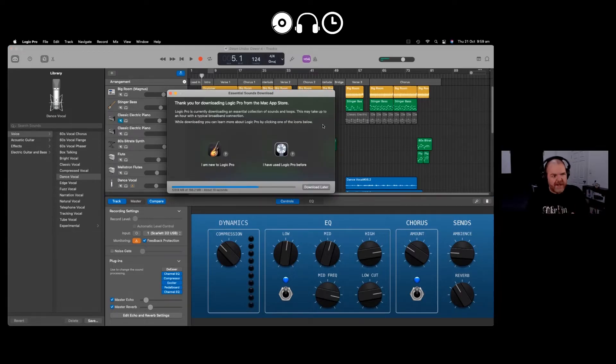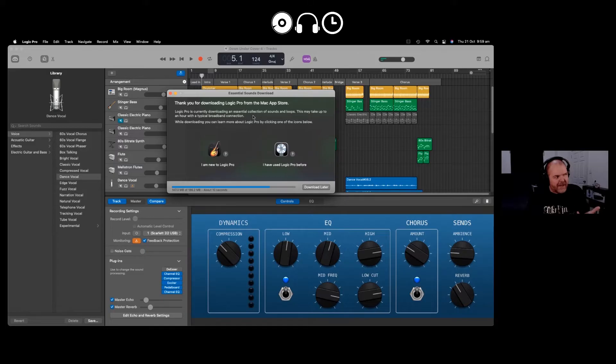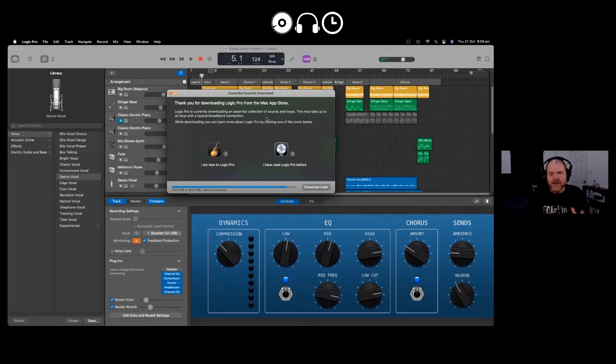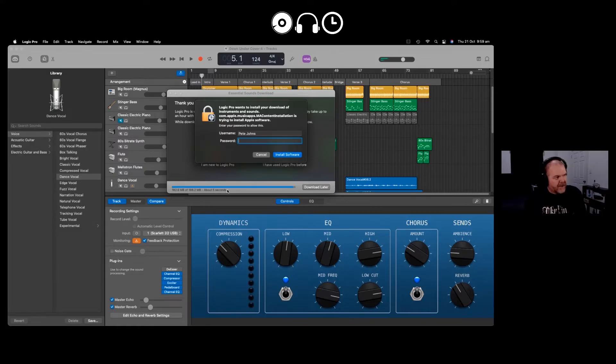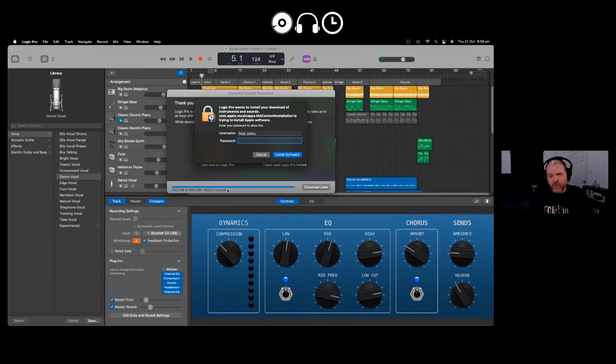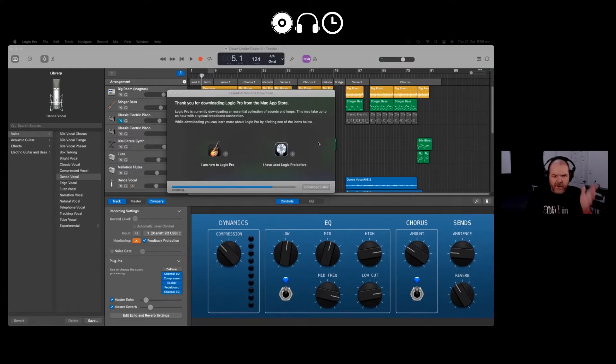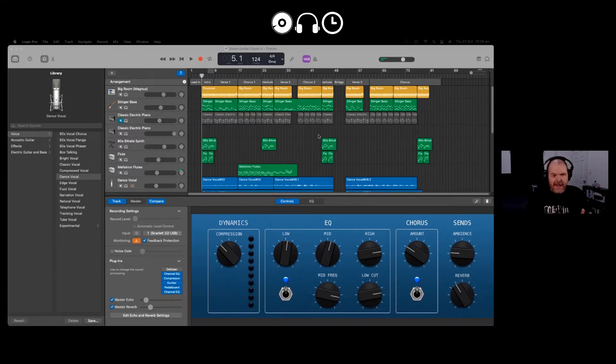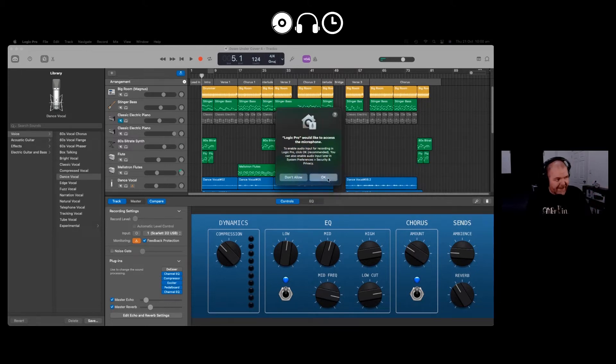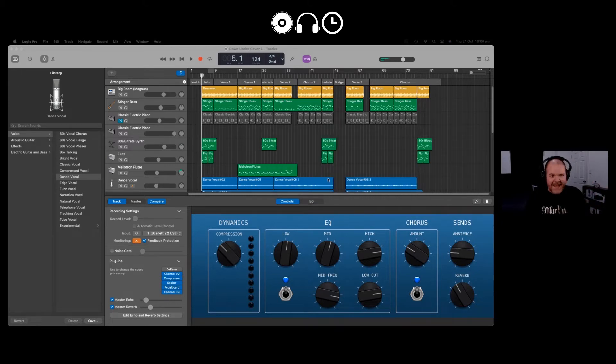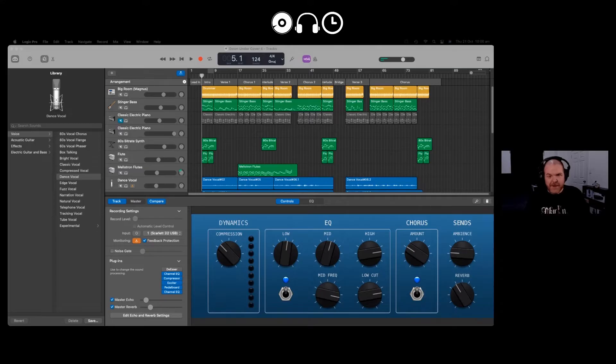So what Logic is now doing is downloading what it's called an essential collection of loops and sounds. Now there are other sounds that you can download, the entire library, and we'll do that once this is installed. So there you go, that's installed. It's asking me for my password again. I'll pop this in and then we'll get cracking. There we go, it's going ahead and installing and it is asking me it would like to access my microphone. I think we can allow that. We're going to click OK and we're jumping in here now to Logic Pro for the first time.